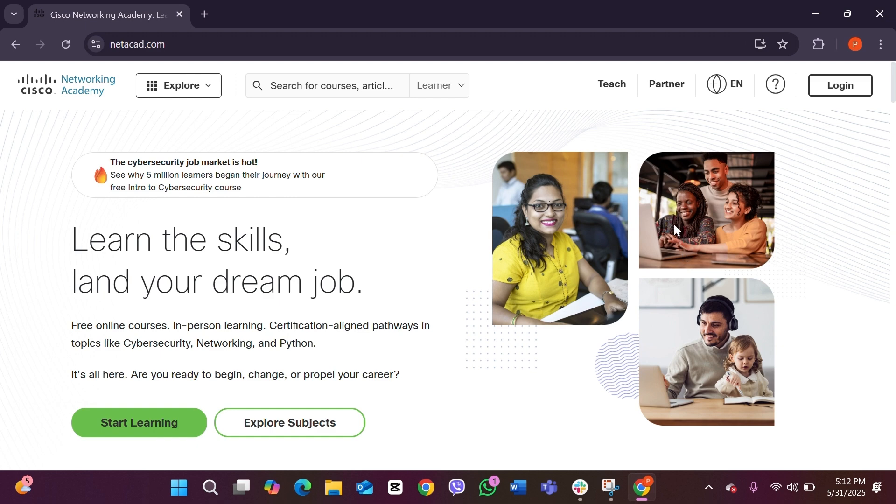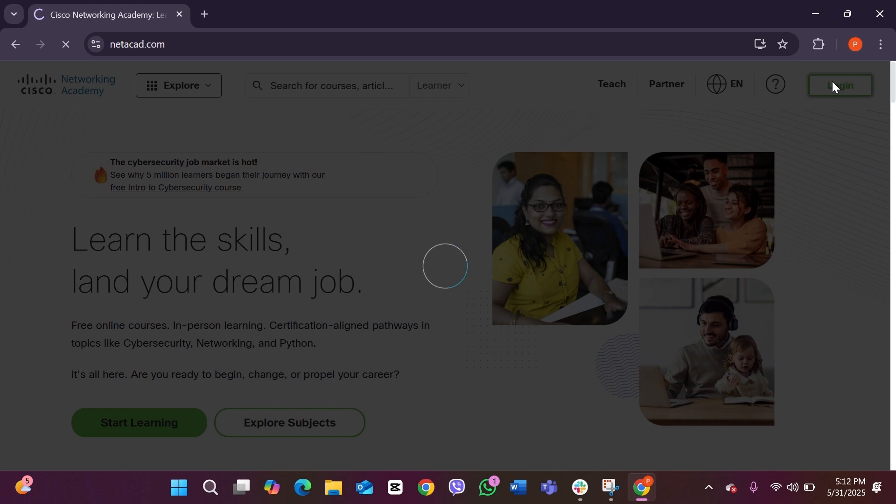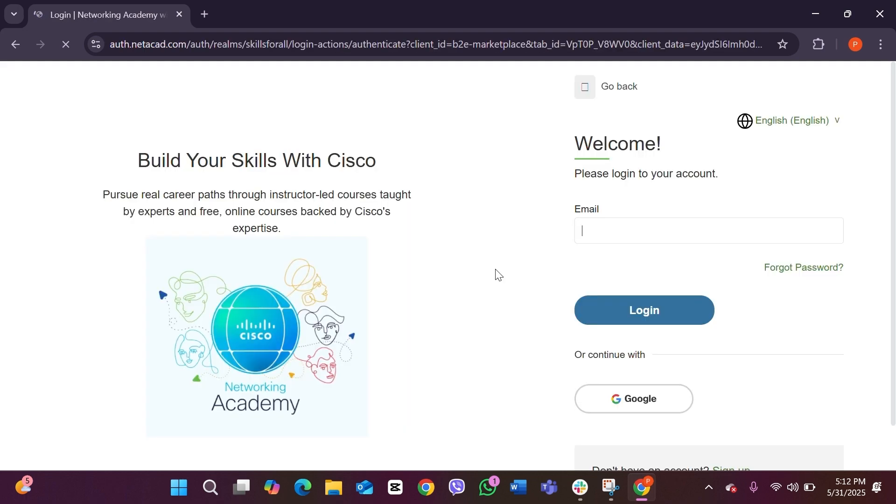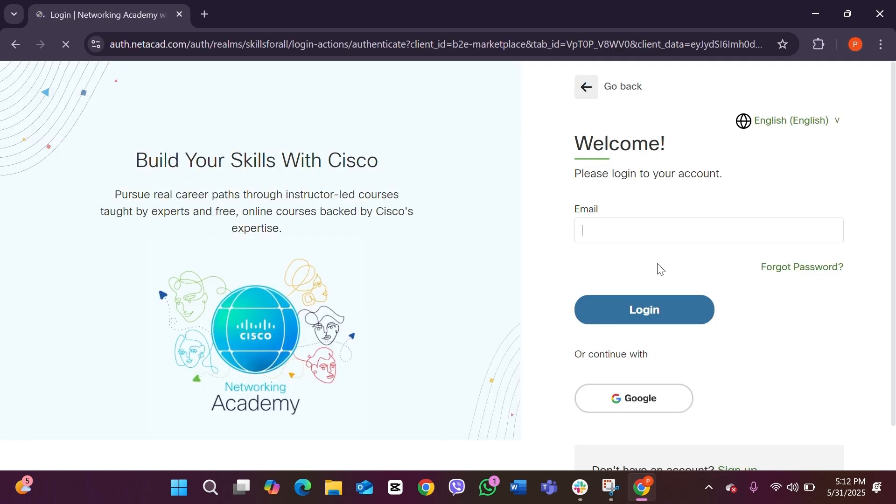This will take you to the official website of Cisco Networking Academy. Here you can see this is the official website. In here you will be able to see the option of Login on the top right. Click on this and it will take you to the login page of Cisco.